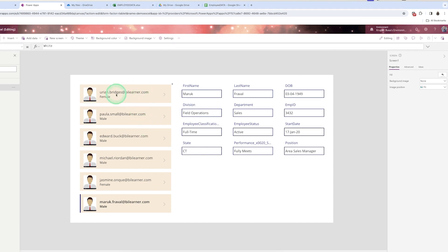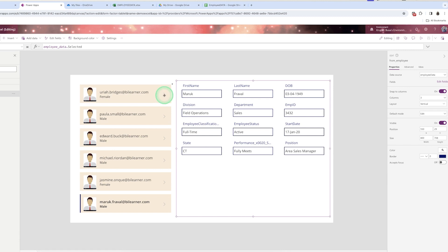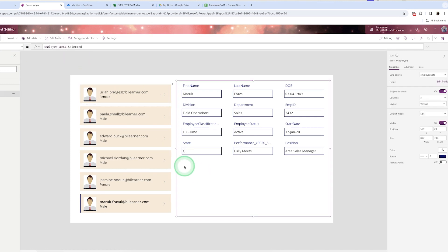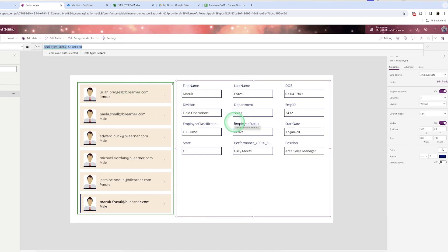So you can create a screen that displays employee data in a gallery control showing key information, and if you want to see all the details you add a form control. One important thing to remember: in the gallery control's 'OnSelect' property make sure it is blank, and in the form control's 'Item' property write the name of the gallery control followed by '.Selected'.